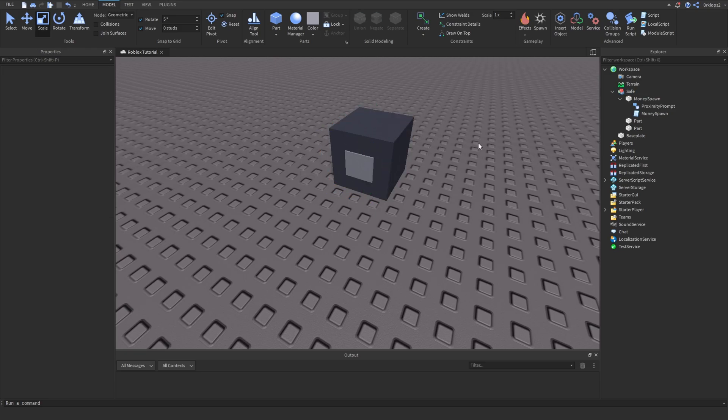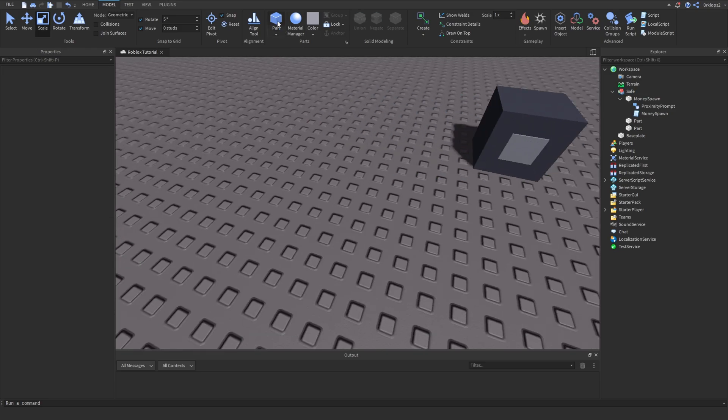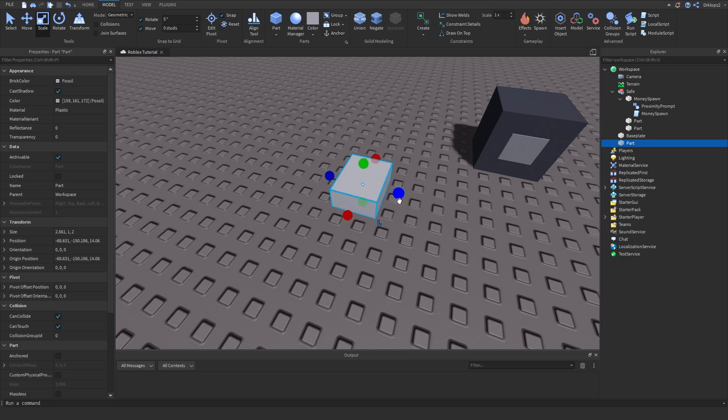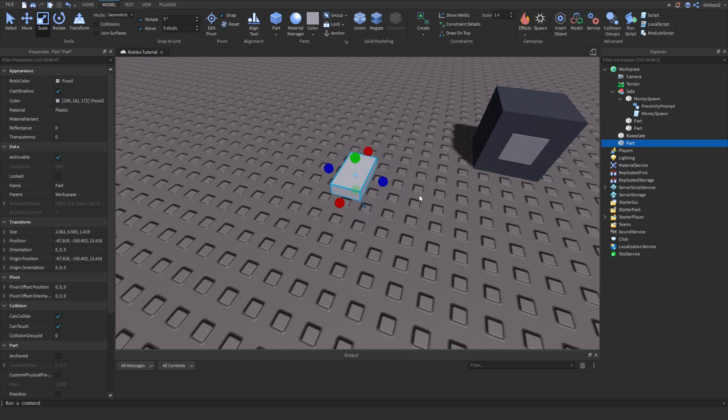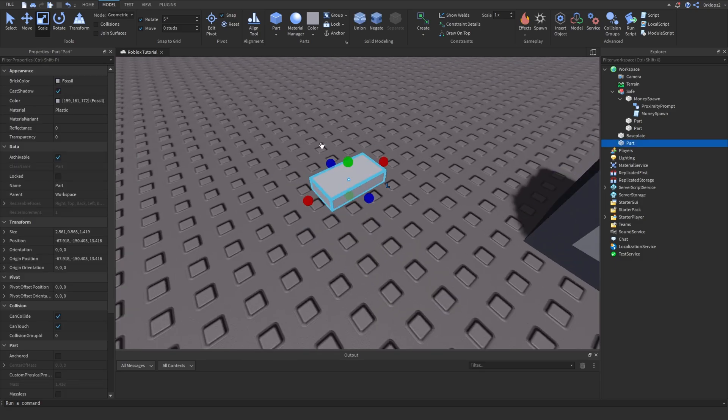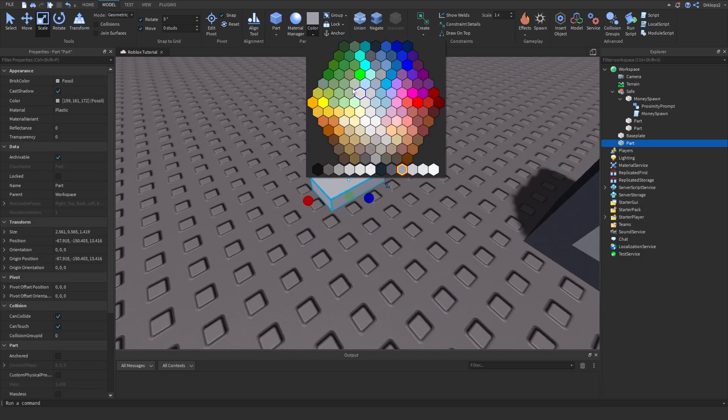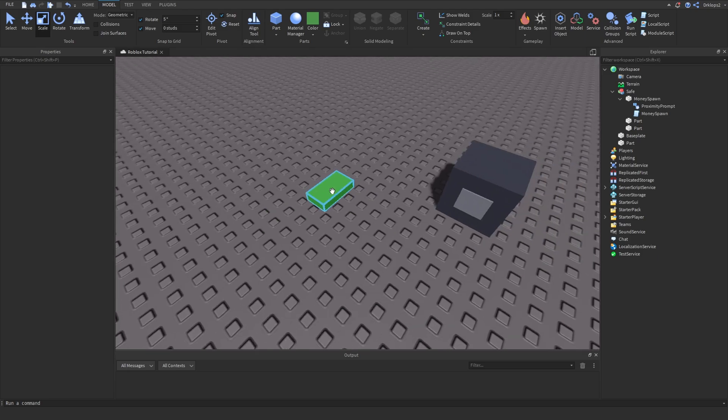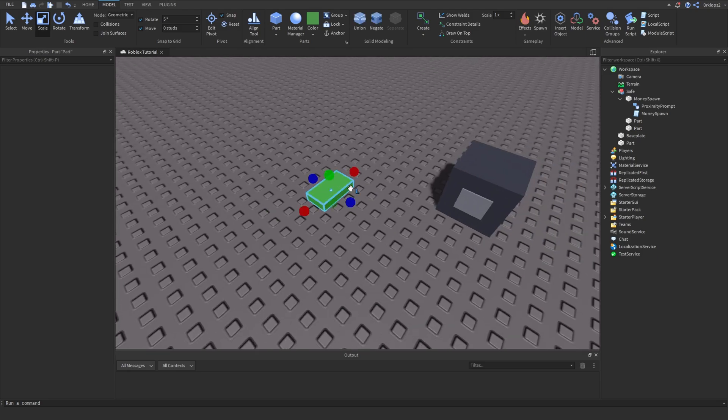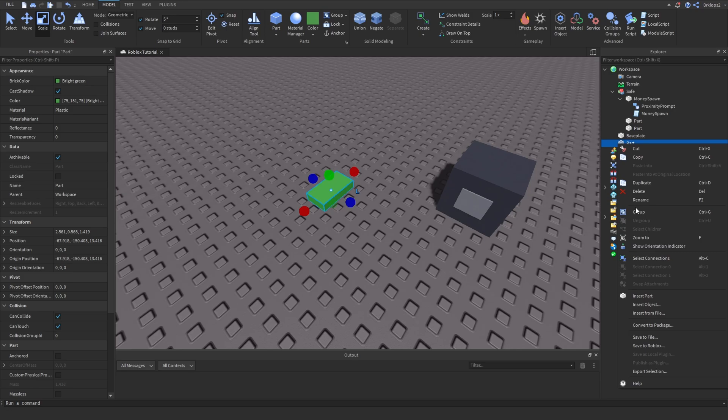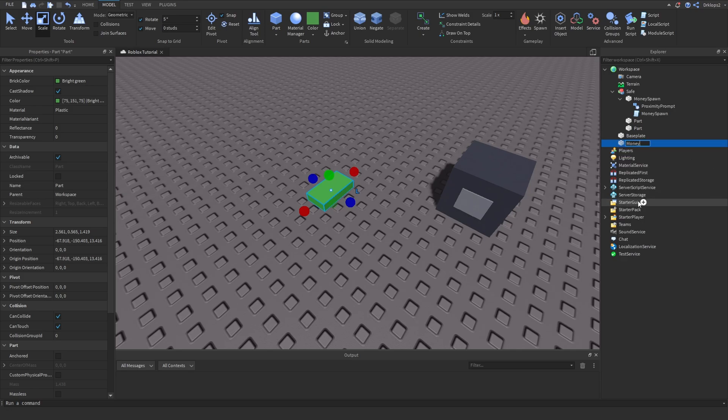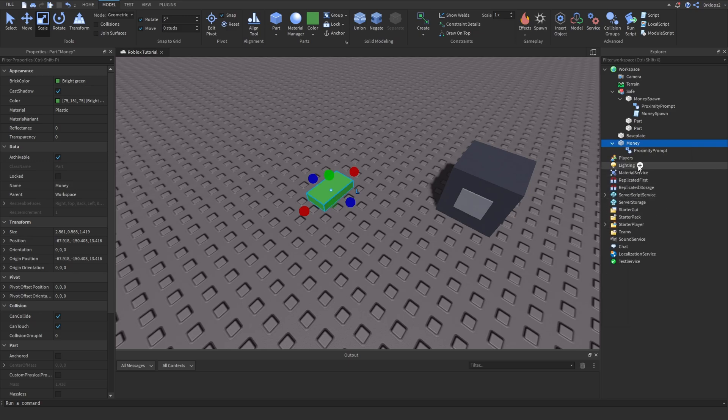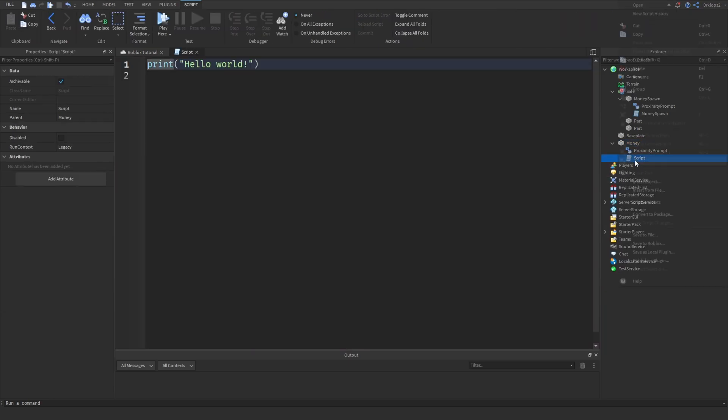Once we're done this let's start working on our money. I will make this money about 1.5 studs and make it a little bit flat. Next let's leave anchored off so that we can have a nice falling type animation when it spawns in. Let's rename this to money. Inside of our money we are going to add in a proximity prompt and another script. Let's rename this script to pick up.